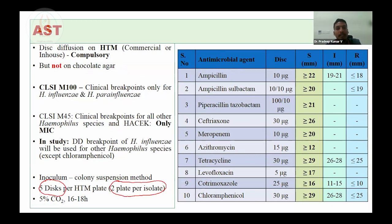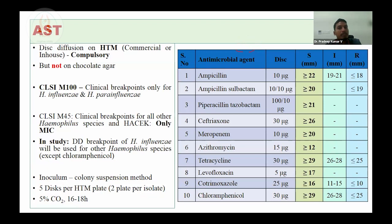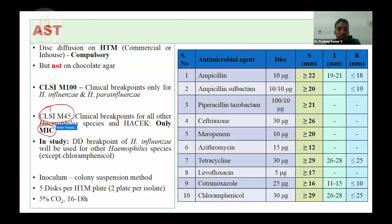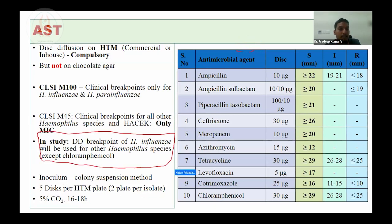Incubation condition is 5% CO2 for 16 to 18 hours overnight growth. Clinical breakpoints are available only for H. influenzae and parainfluenzae. For other Haemophilus species and HACEK group, CLSI M45 third edition provides only MIC data. In our study, we will be extrapolating the disk diffusion breakpoints given for influenzae and parainfluenzae to even other species except for chloramphenicol, since breakpoints are similar for both groups except for chloramphenicol which is different.